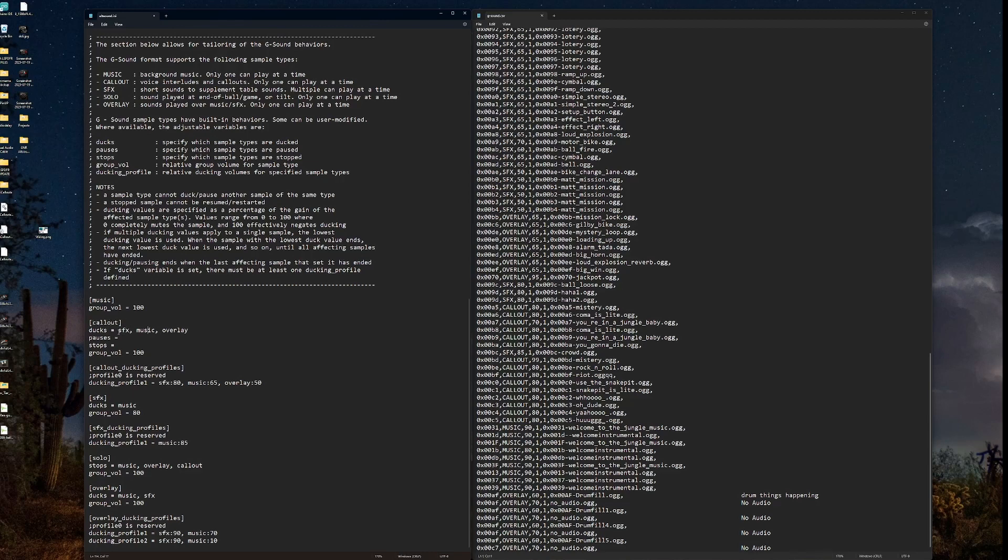Here's our callout type. We want callouts to duck the sound effects, music, and any overlays that happen. No pauses for callouts. No stops for callouts. And the group volume set to 100.